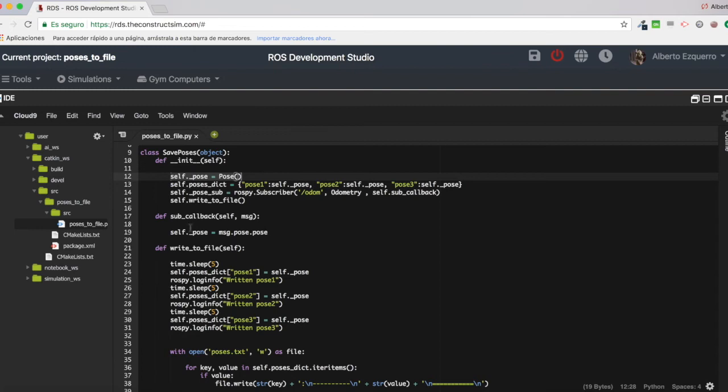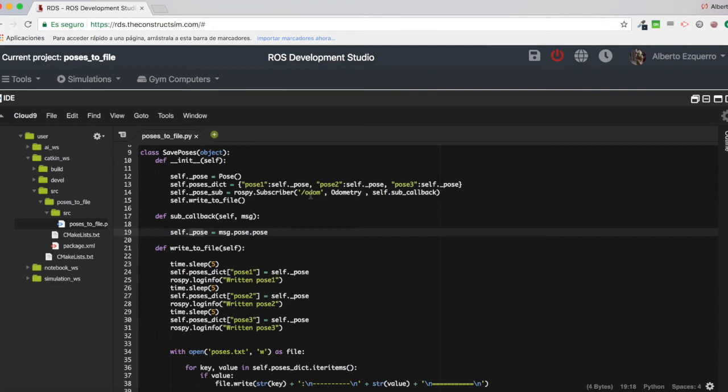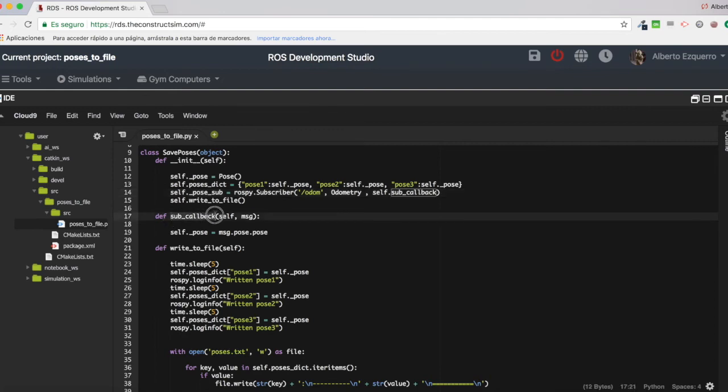So constantly this self-pose variable will be updated with the latest odometry. Because each time a new odometry message is published, this callback will be called. So the message will be always updated.